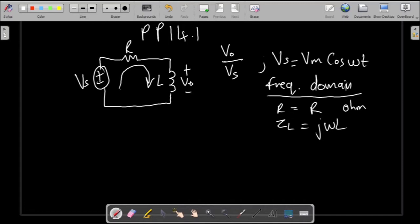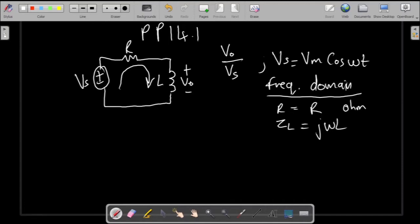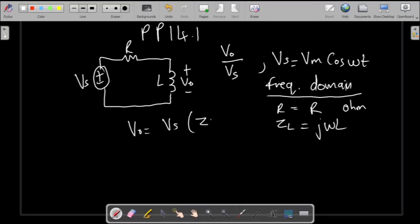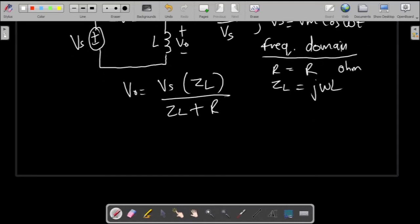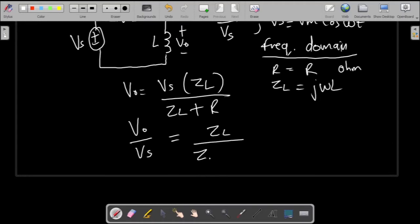Looking at the circuit, everything is in series. So to find V0 you can use voltage division. To find the ratio V0 over Vs, you divide both sides by Vs, and your result follows from substituting the impedance values.